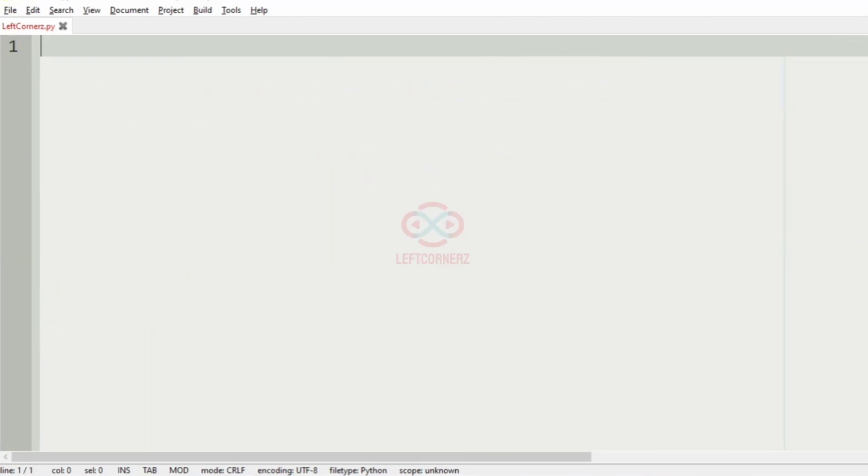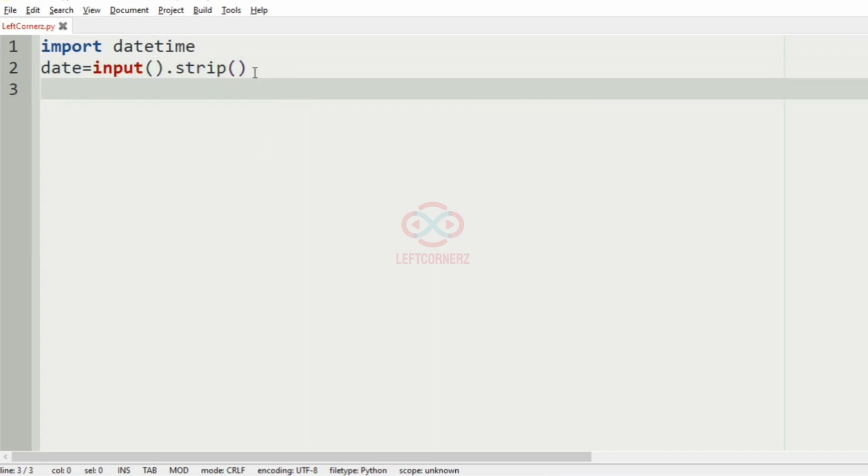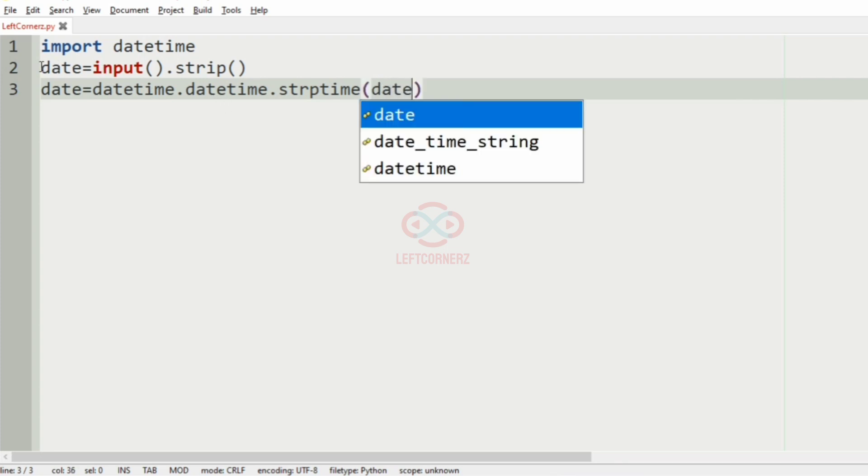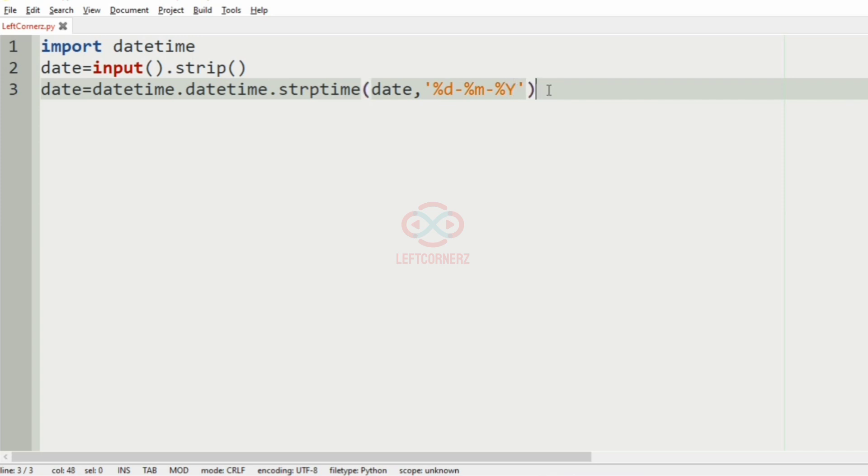Now, let us implement our program. First, we will import datetime and then we will get the date as the input in the format of string itself. And after getting the date, we will have the strptime function which will convert the date string to the datetime object. And here, we will have it in the format of date, the month, and the year in YYYY. So, we have got the datetime object.